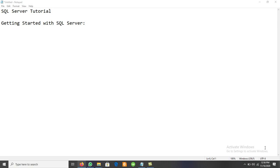Dear students, today we will discuss how to start working with SQL Server. To get started with SQL Server, we must have SQL Server installed on our PC. We may have different editions: SQL Server 2012, 2014, 2016, 2017, or 2019. For beginners, we must have SQL Server installed and also one tool: SSMS, SQL Server Management Studio.